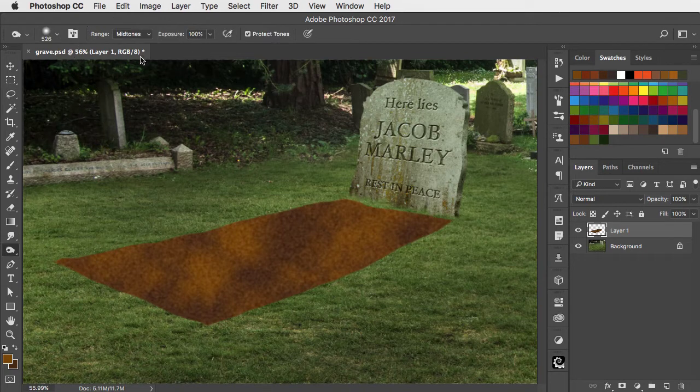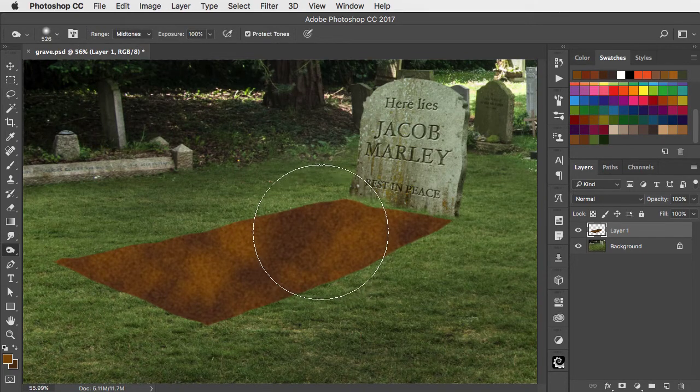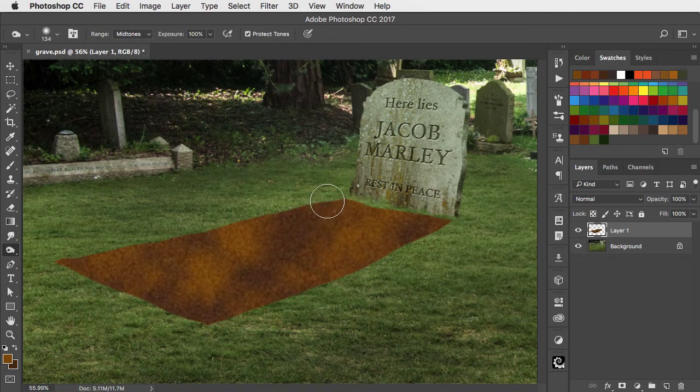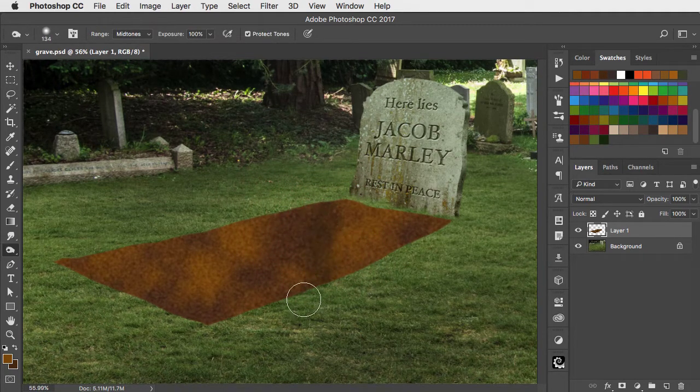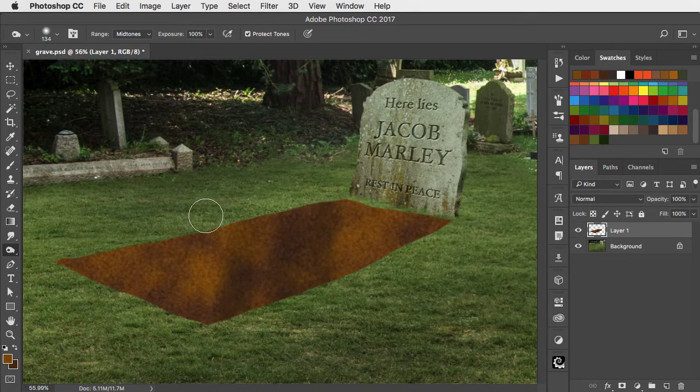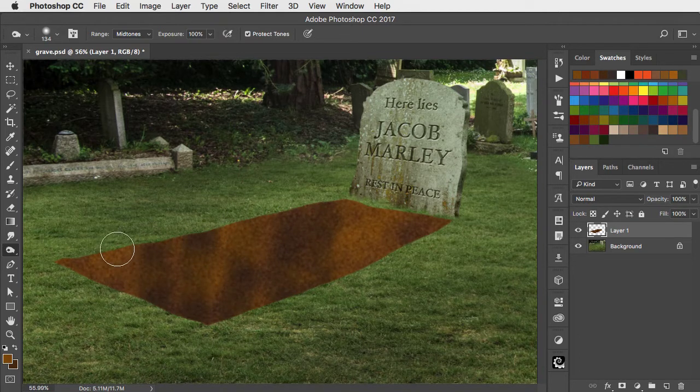Use the Burn tool set to Midtones to draw some vertical lines to accentuate the sense of vertical edges to this grave.